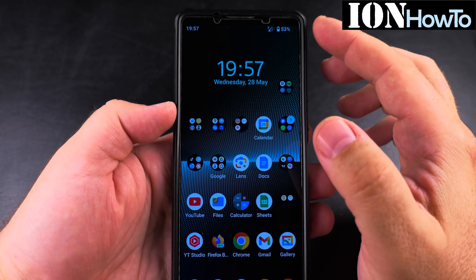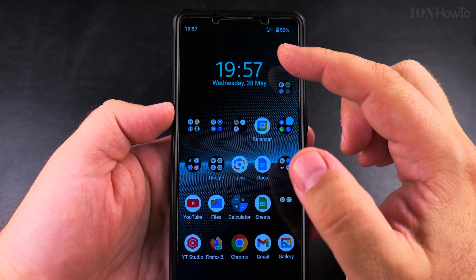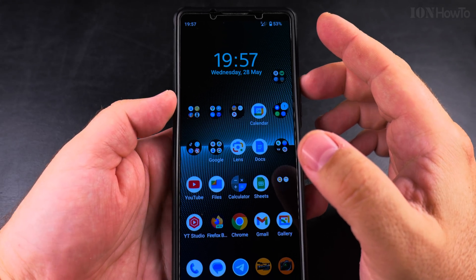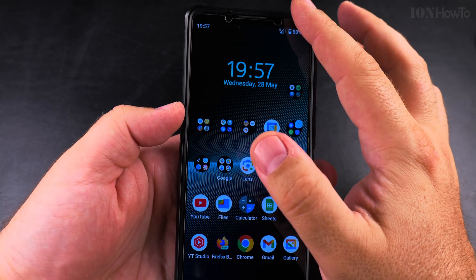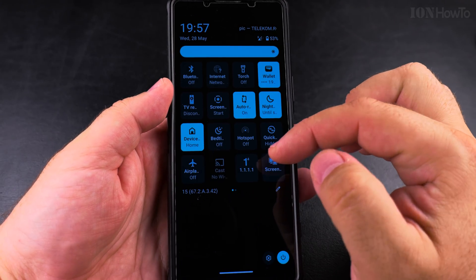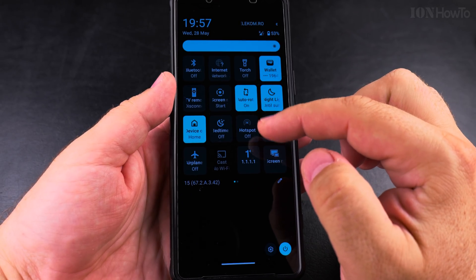Today I show you how to use the Wi-Fi and Bluetooth while you're in airplane mode on your Android phone. I have my Android phone here, Sony Xperia 1 Mark 5, Android 15.